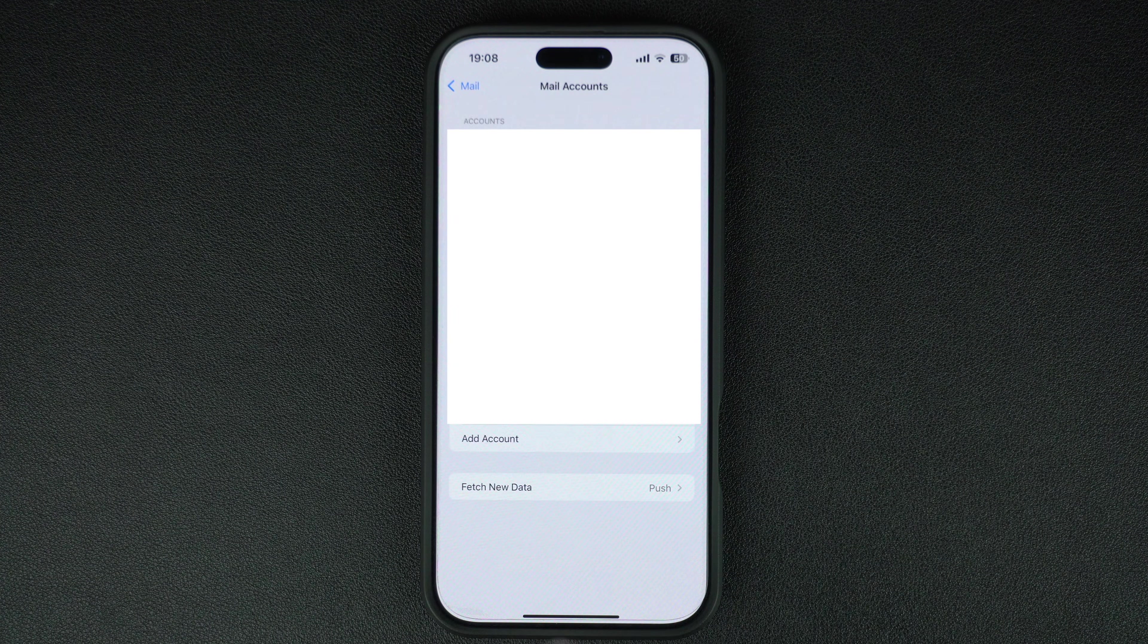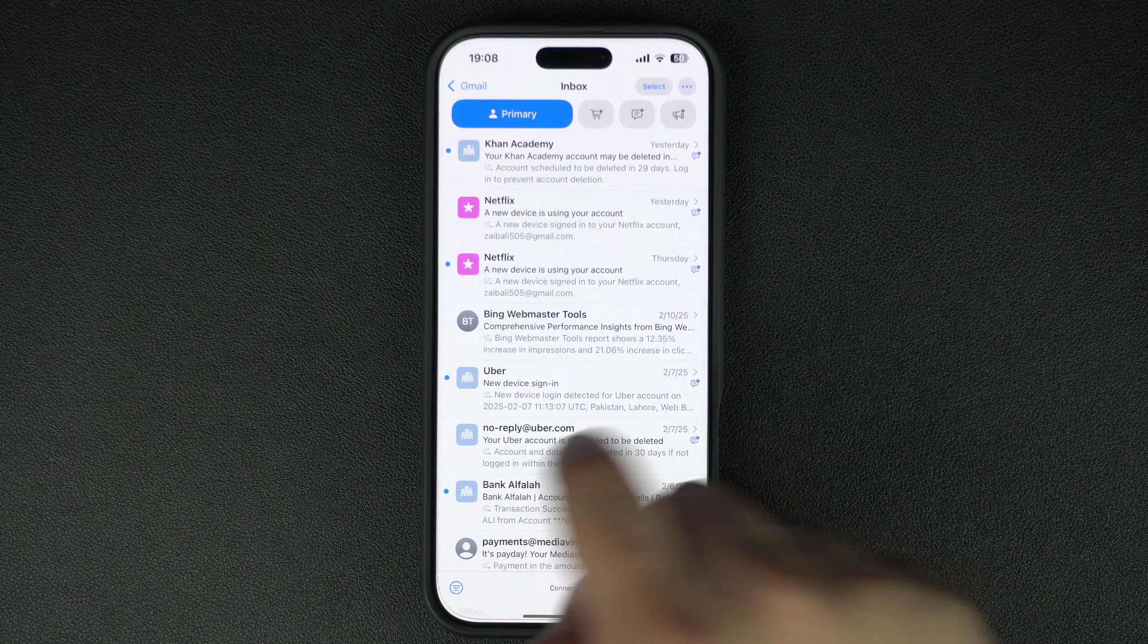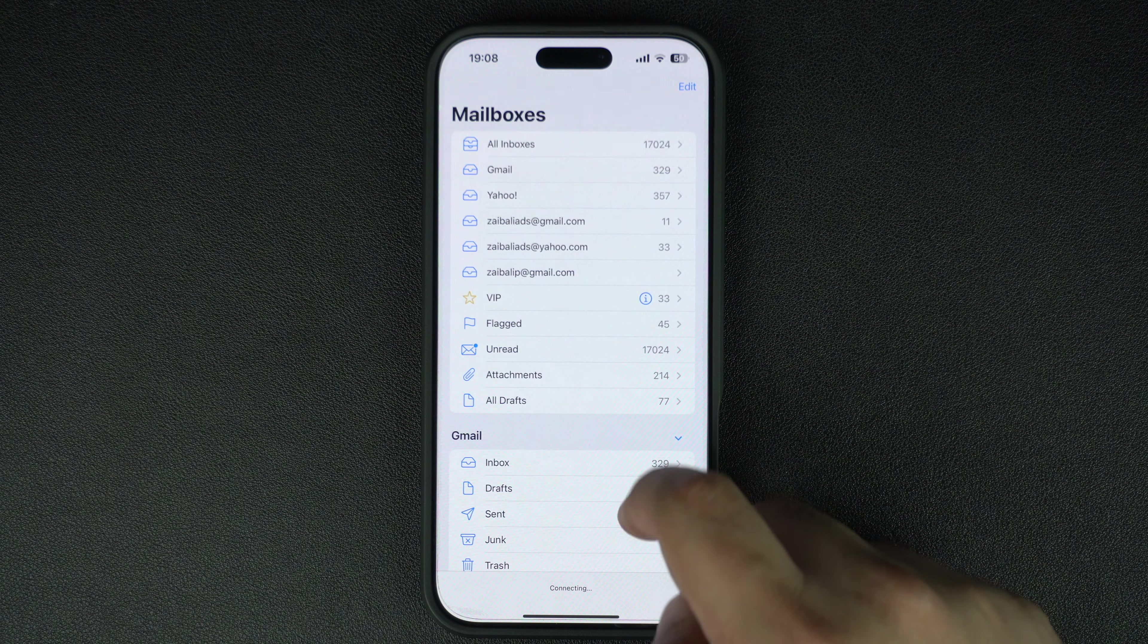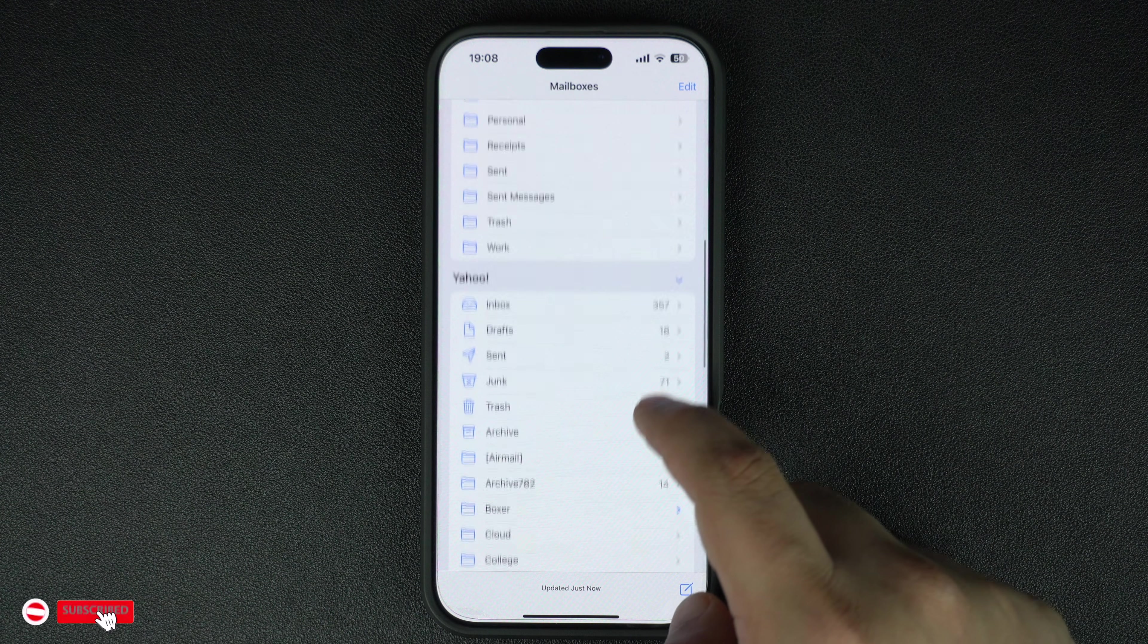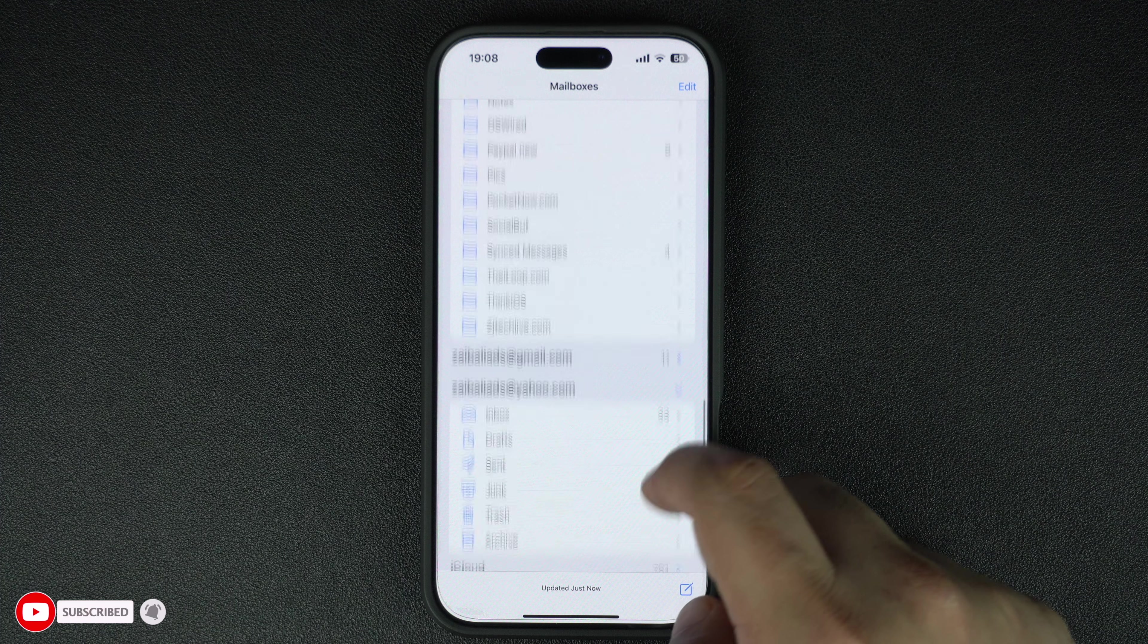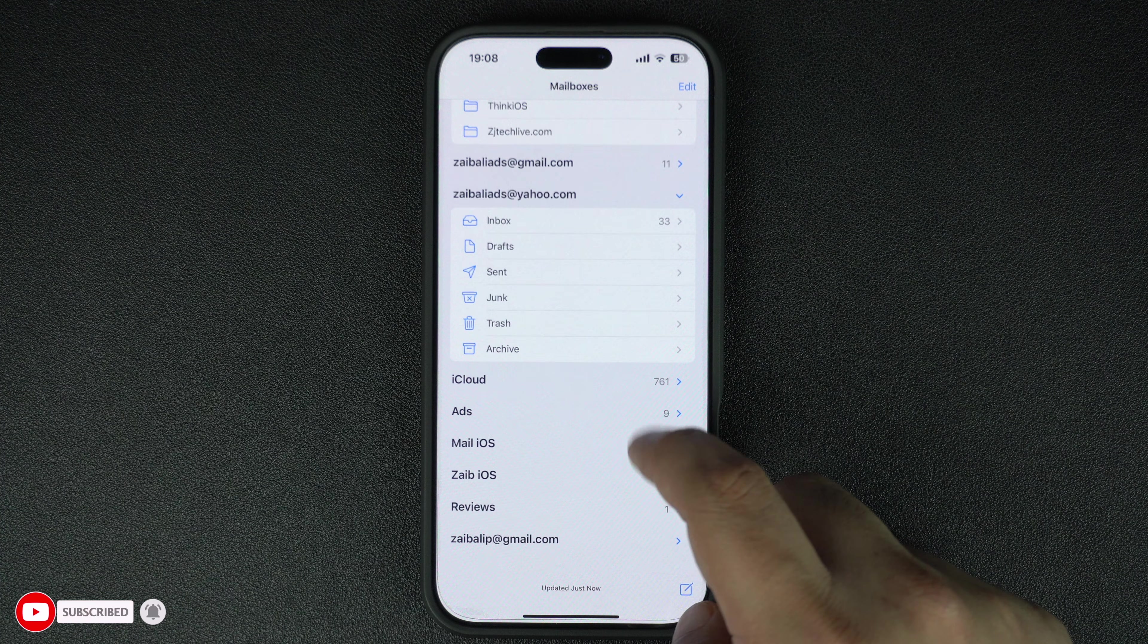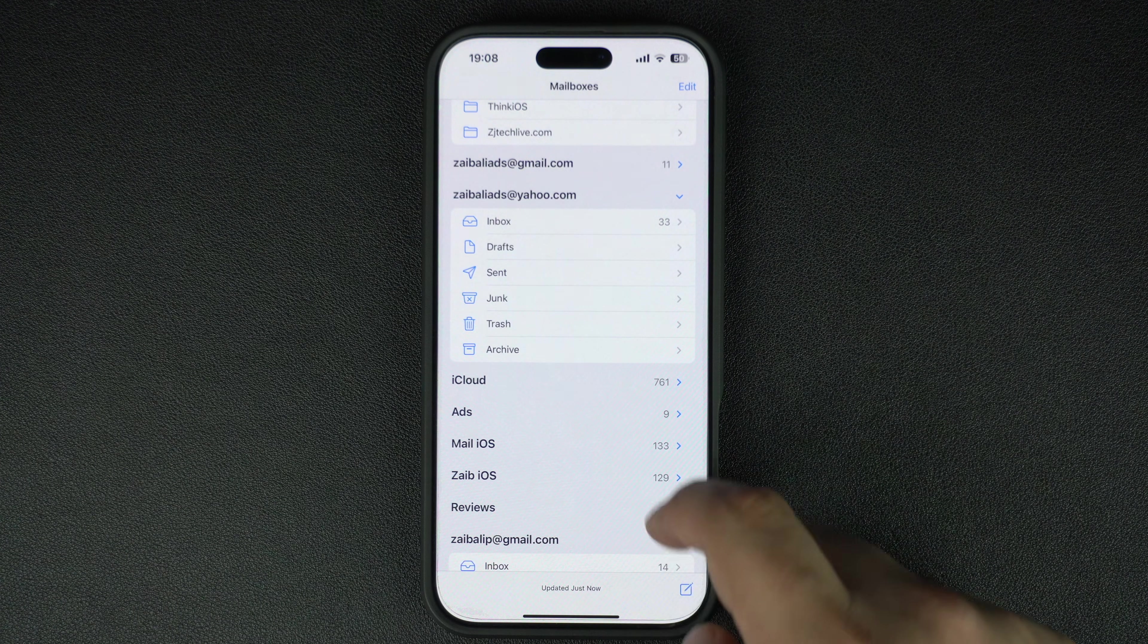Now open the Mail app to check your emails or go to the Contacts, Calendar, or Notes apps to see your synced data. And that's it! You have now successfully added your Google account to your iPhone.